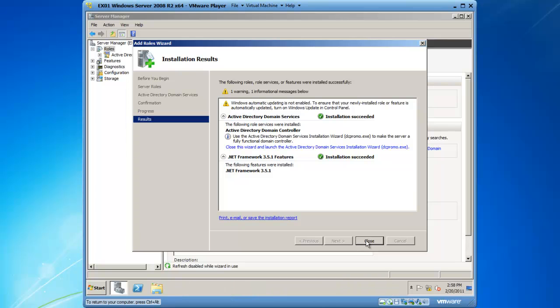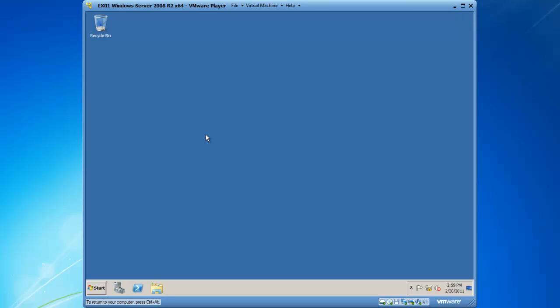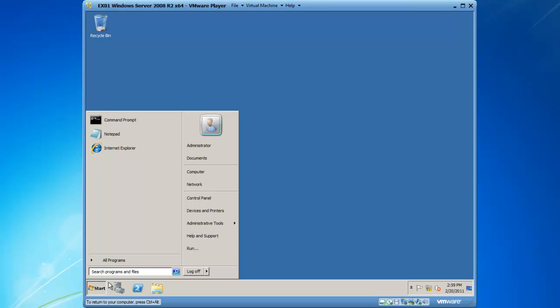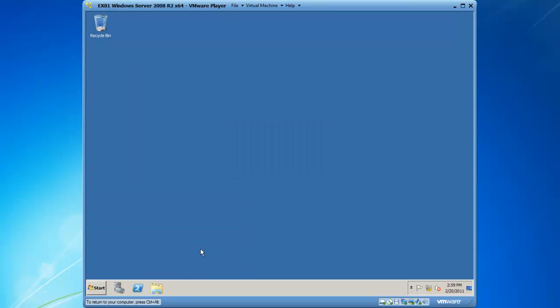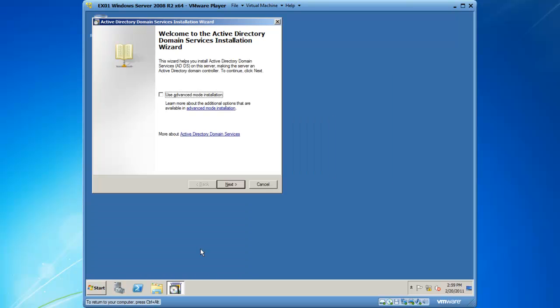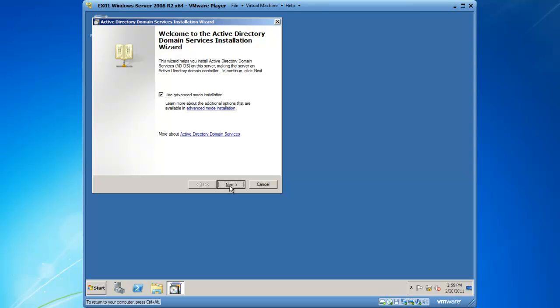Alright, we are done adding the ADDS role, so we will click on close. Now we can close server manager and start the actual promotion process. I will click on start, and from run I'm going to type in DC promo, and then we will hit the enter key. This begins the promotion process. I would like to use the advanced mode for installation and click on next.